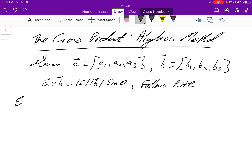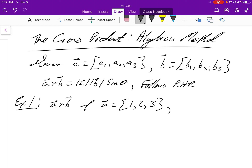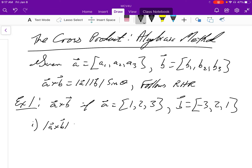What we're going to do is take an example where we find the cross product algebraically. Let's say our first vector is (1, 2, 3) and the other vector is (-3, 2, 1). The first thing we have to do is look at what the magnitude is going to be between them. We know the magnitude is the product of the individual magnitudes and sine of theta between them.